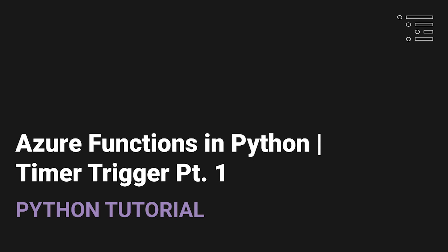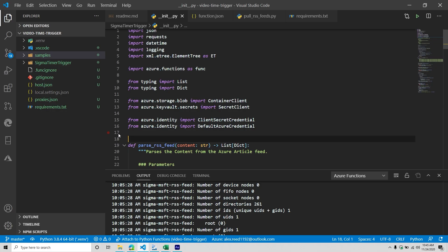Welcome back to another Microsoft Azure tutorial. Today we are going to continue discussing Azure functions, but we are now going to shift gears and no longer talk about HTTP trigger functions. Instead, we're going to segue into timer-based functions — functions that are triggered based on time.